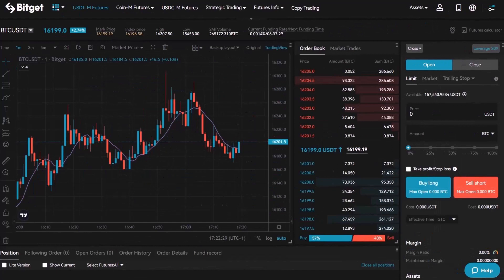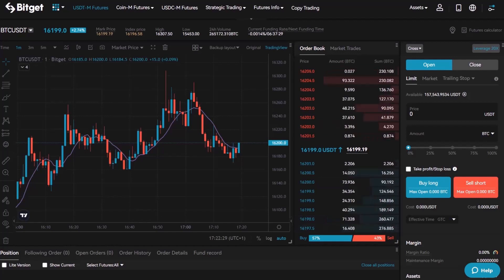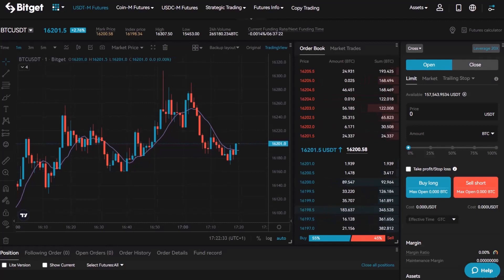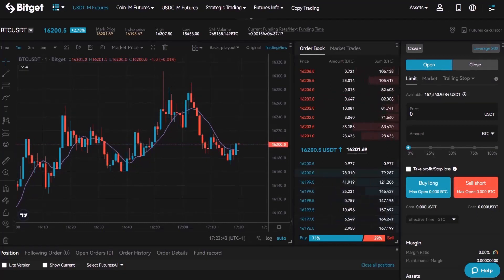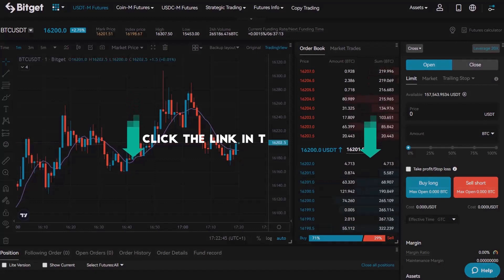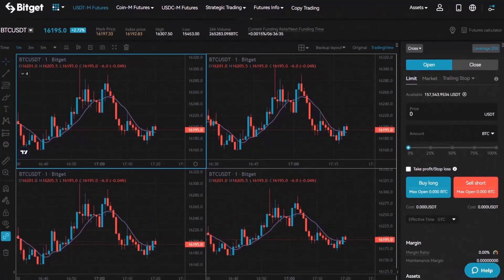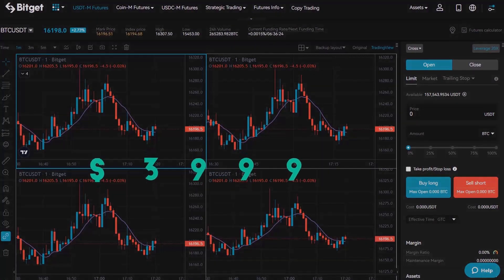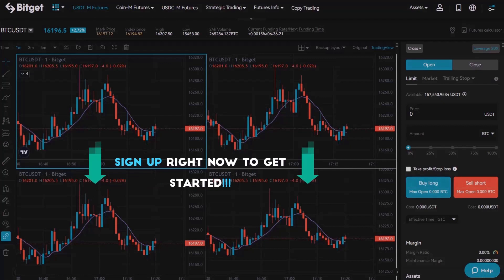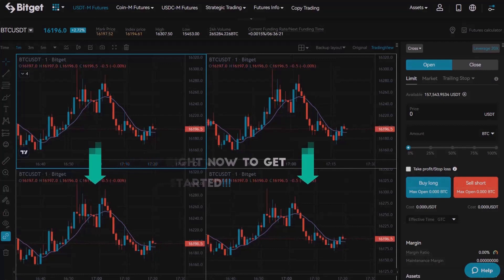If you also want to trade cryptocurrencies like Bitcoin, then take a look at the exchange BitGit. On this platform, you can easily make a deposit from your bank account and trade over 150 cryptocurrencies. You can even use leverage up to 100 times while trading to make profits even faster. You can find the link to BitGit below this video. In addition, you can use a four-price layout to monitor multiple cryptocurrencies at once. BitGit is giving away a one-time deposit bonus of up to $3,999. Press the link below this video to sign up.